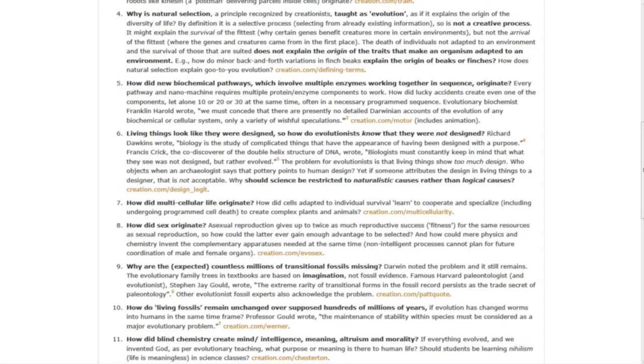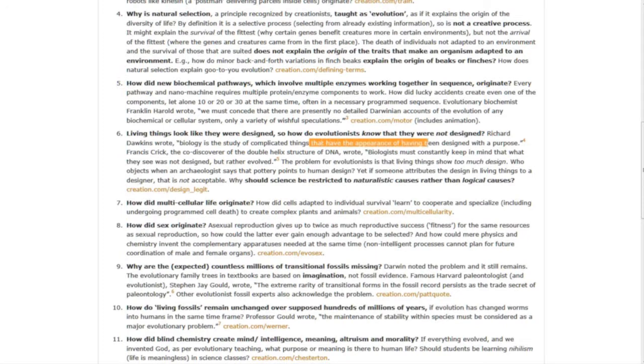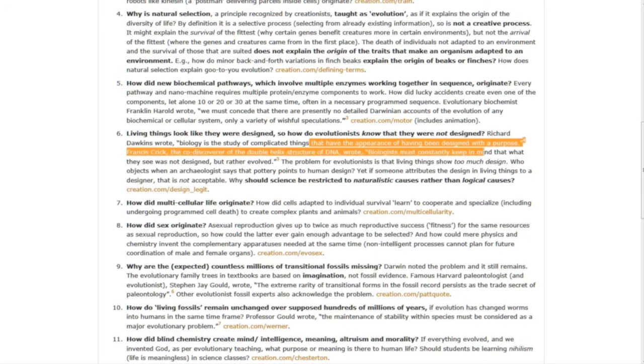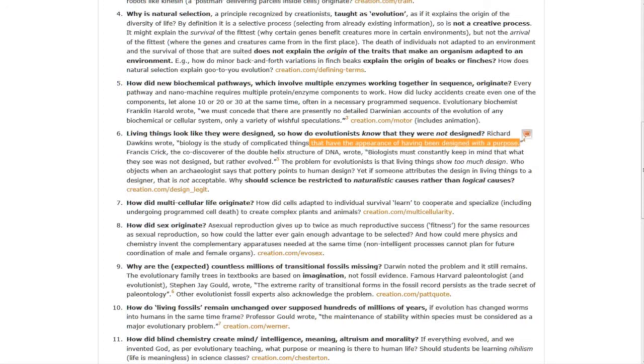Question six, living things look like they were designed, so how do evolutionists know that they were not designed? Richard Dawkins actually wrote, quote, biology is the study of complicated things that have the appearance of having been designed with a purpose.